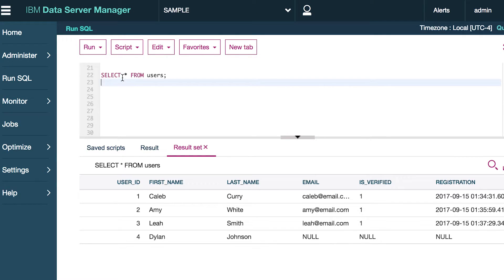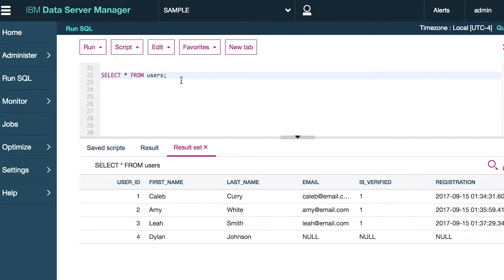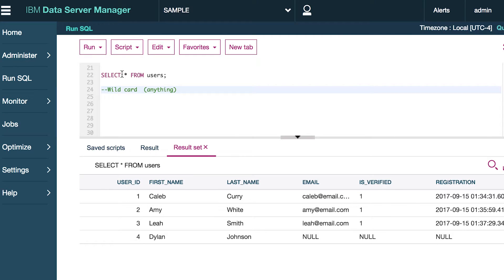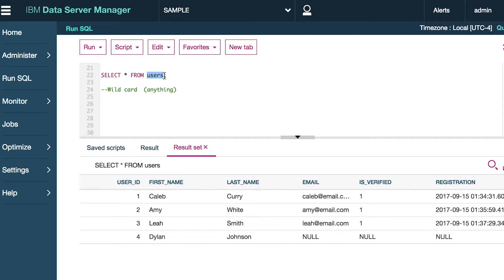So the general structure is here goes the columns and we just have a star, which in computer science is known as a wildcard, which means basically anything. Anything goes when you have a star. The data right here is the table you are selecting FROM. So columns, tables.